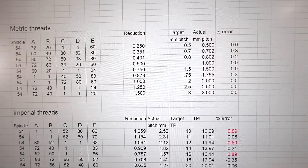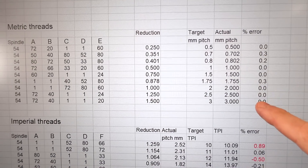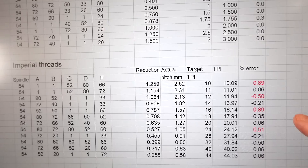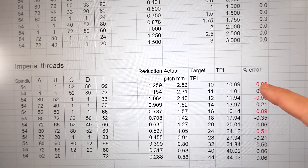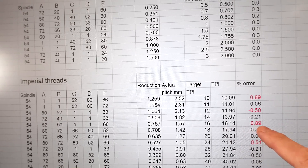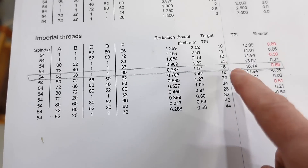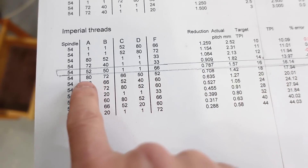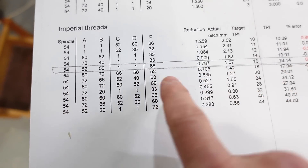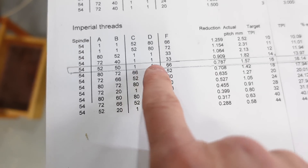Importing these values into my spreadsheet, for the metric ones I can get all of them within a fraction of a percent. For the imperial ones it's not as good — the worst one would be the 16 TPI at 0.89% off. So let's try that 16 TPI gear combination, which is the worst one. The "one" in here means I can just put any gear in that position.